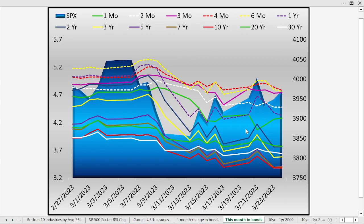The 1-year bond is the jagged purple line — it has moved down a lot. The 10-year is the red line. The 1-year has come down a lot closer to the 10-year than it was in the past.